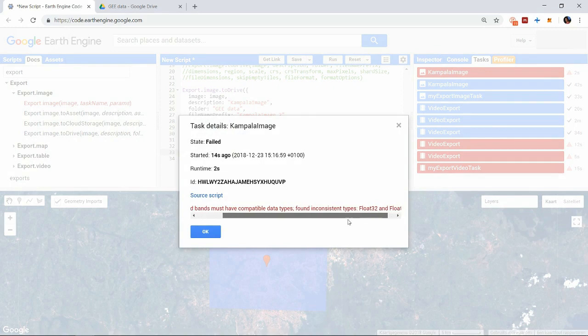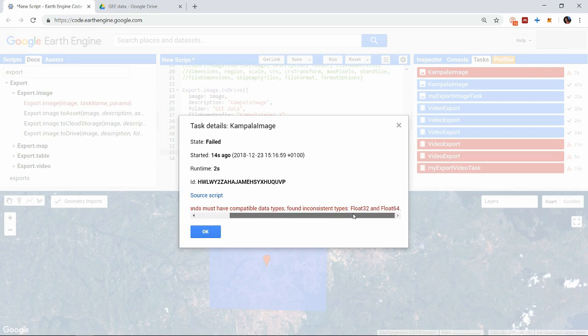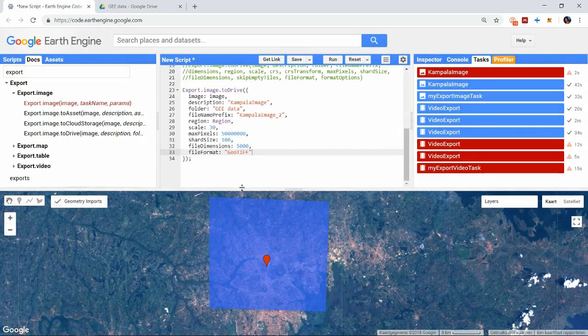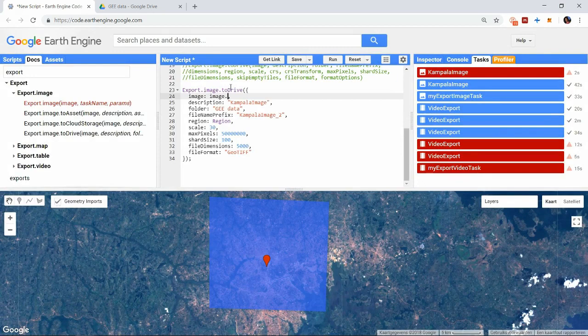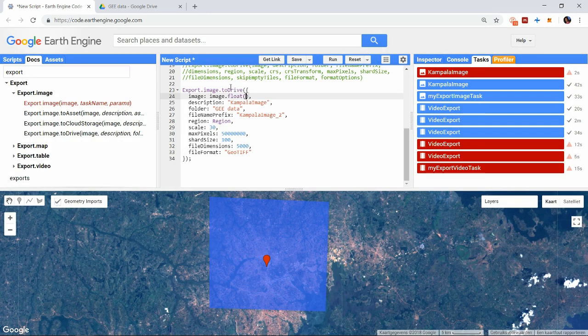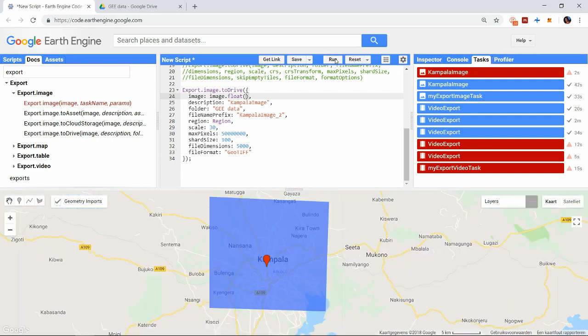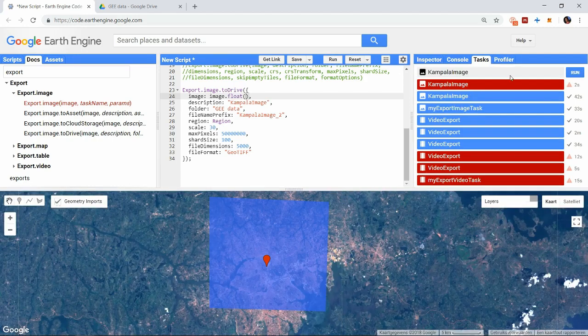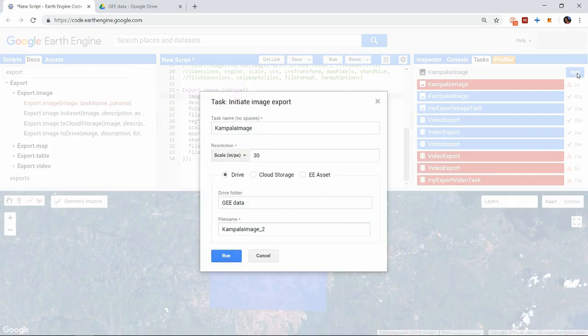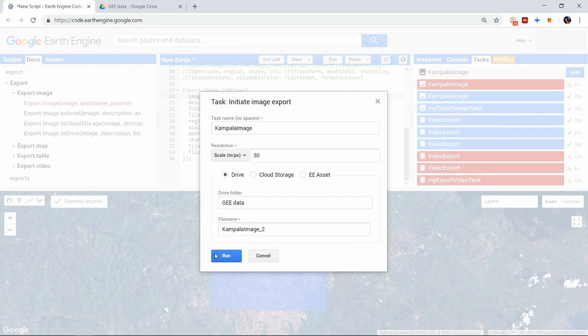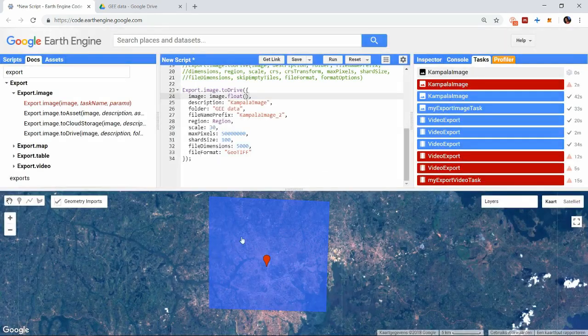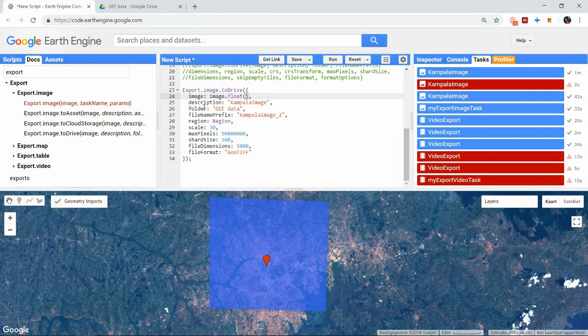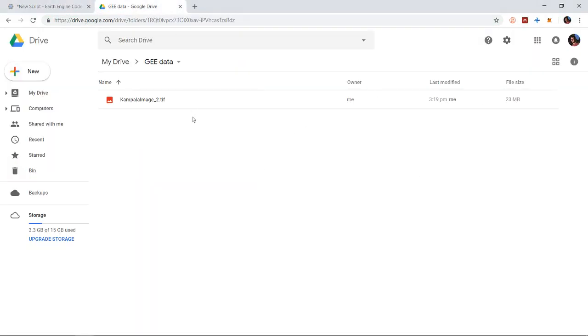If you get an error like this, when the data type seems to be incompatible, you need to cast the data type of the image to a specific format. What usually works is just to cast the image as a float. And now we try it again. And now the image appears in our folder.